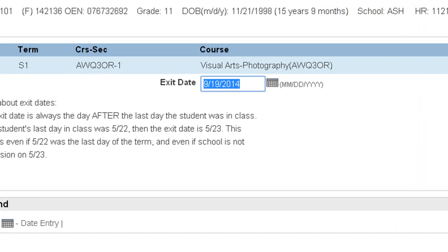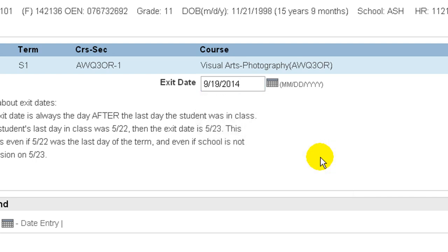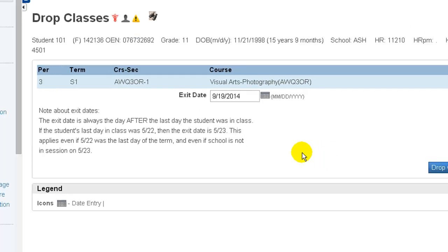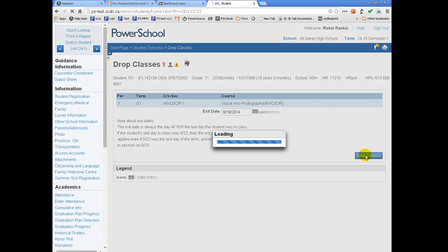The drop date is always the first day of non-attendance. So if tomorrow will be the student's first day that he will not be attending the course, I will change the date to tomorrow's date and drop the class.